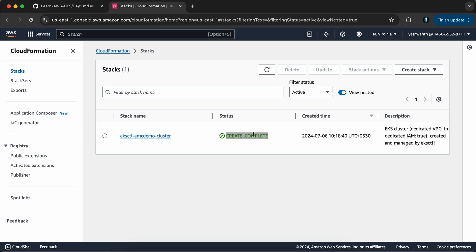One heads up: whatever changes you make to the cluster — like adding a new role to the EKS cluster — and if you then try to delete the cluster using `eksctl delete` commands, it won't work. That is because you have changed the CloudFormation stack. If any changes are made to the CloudFormation stack, it will throw an error and you cannot delete it. So to avoid that, make sure to roll back those changes and then delete it using eksctl.